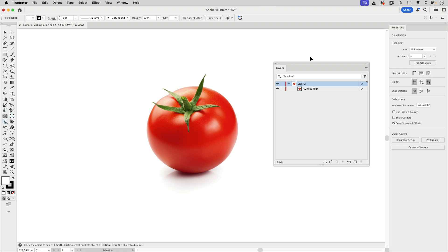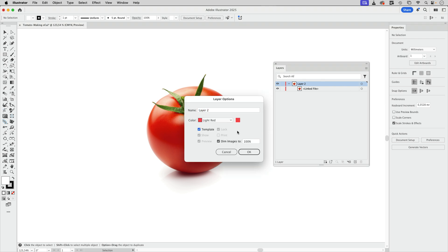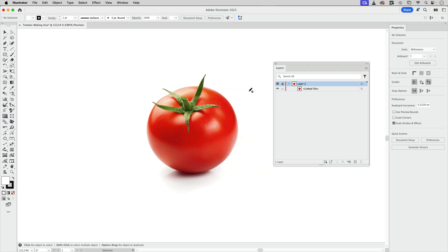So we have to prepare for that, and you can do that by double-clicking the layer and turning on Template. Usually the images are dimmed which is nice for tracing, but when working with the gradients it's not so nice. So I've set this to 100% so that we can see it, and when I click OK you see there's no change in the colors and also the layer is locked automatically.